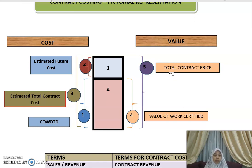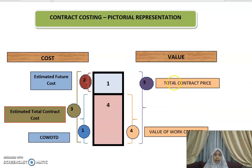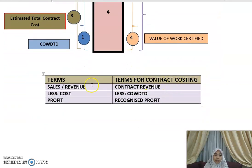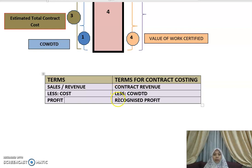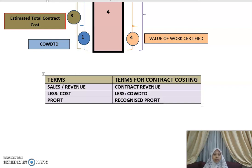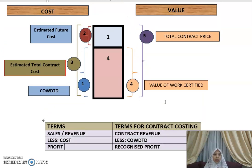To help you remember the formula: in normal terms, sales minus cost equals profit; a negative result is a loss. In contract accounting, instead of 'sales' or 'revenue' you use 'contract revenue'; instead of 'cost' you use 'cost of work done to date'; and instead of 'profit' you use 'recognized profit.' This analogy should help you recall the key terms.